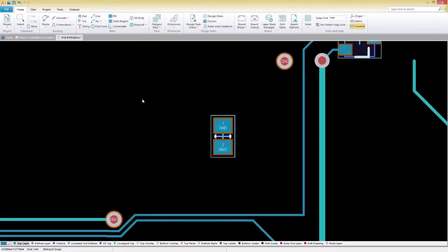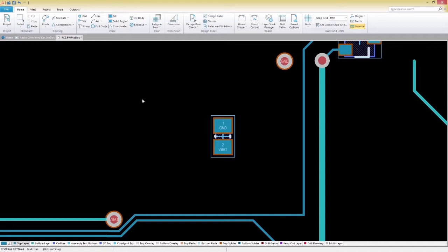Routing your board in SOLIDWORKS PCB can be a quick and easy process with the help of several interactive routing features. Before we get started, it's always best practice to set up your design rules for a worry-free design experience.